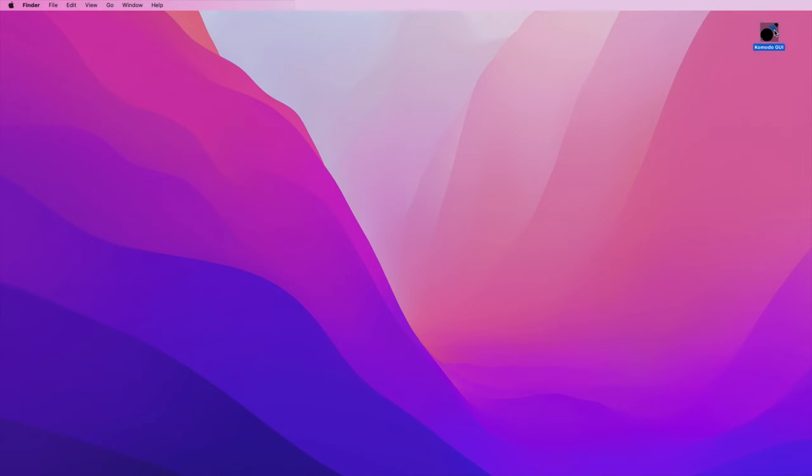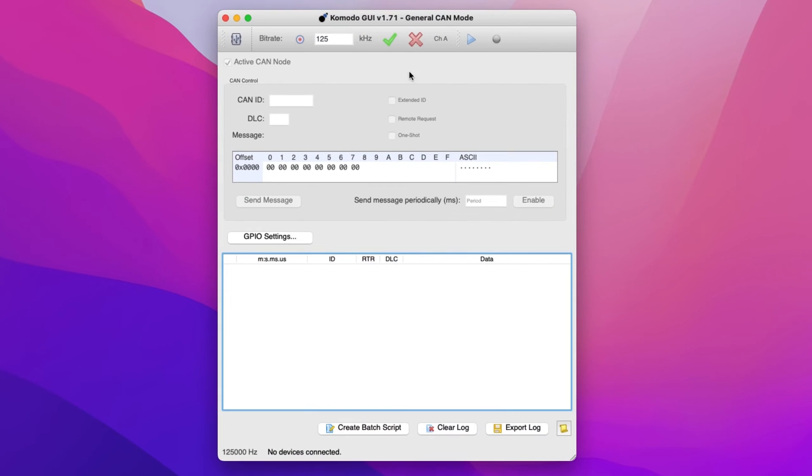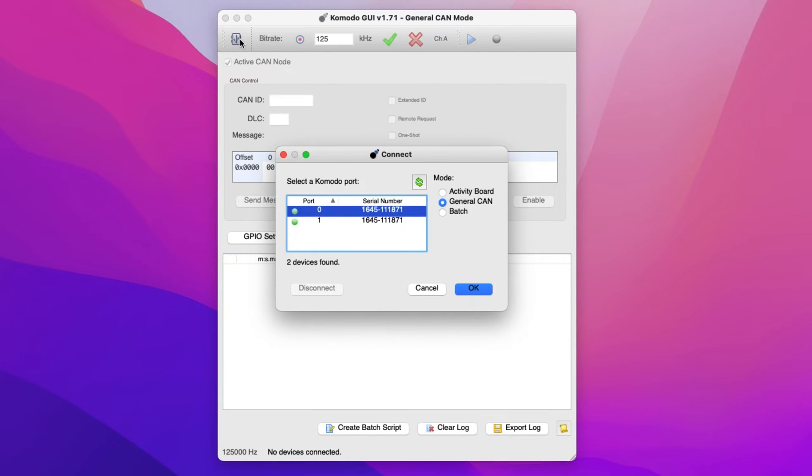To get started, we will open the Komodo GUI software. Now connect the tool to the software by selecting the connect button in the top menu bar. Select the connected Komodo interface and choose a port.